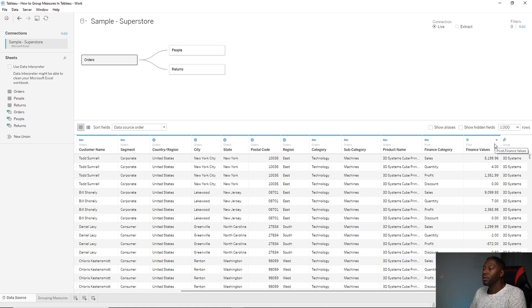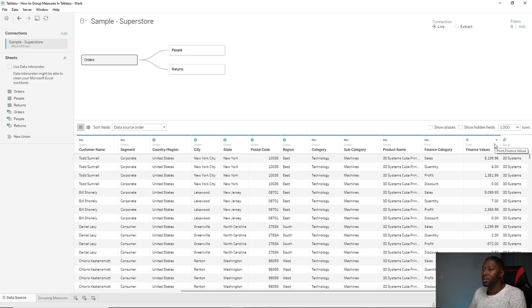So this makes it much easier for us to be able to work with the data now that we have it labeled like this. So let's head back over to the grouping measures table.